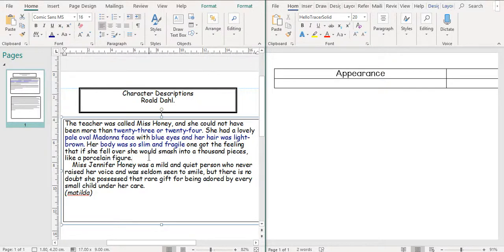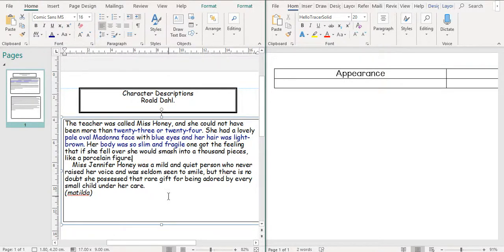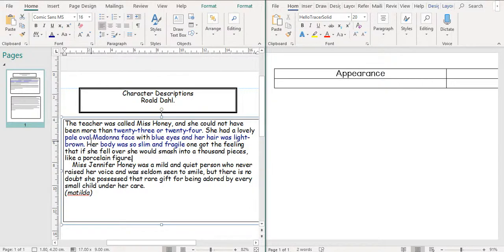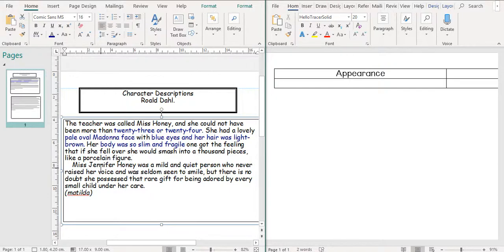So continuing on with the next paragraph, Miss Jennifer Honey was a mild and quiet person who never raised her voice and was seldom seen to smile. But there is no doubt she possessed that rare gift for being adored by every small child under her care. So I'm going to change the colour differently because we're talking about her personality. It's not what she looks like. We can't draw mild and quiet, can we?